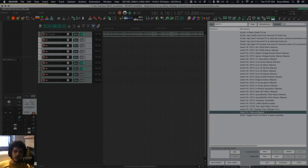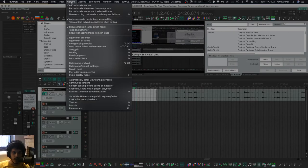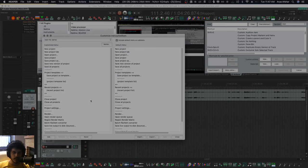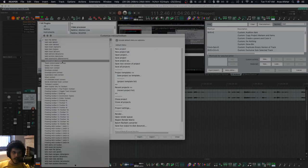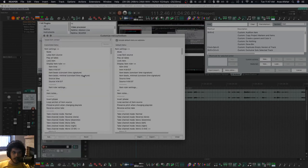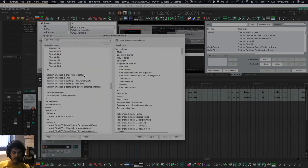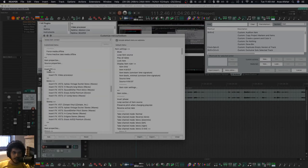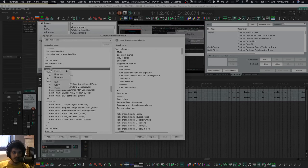So now you can put a hotkey on it if you want. You can put it in the toolbar if you want. My favorite way is to put it in a submenu. Go to Options > Customize Menus and Toolbars, and then navigate to Media Item Context. Scroll down - I've created the submenu.